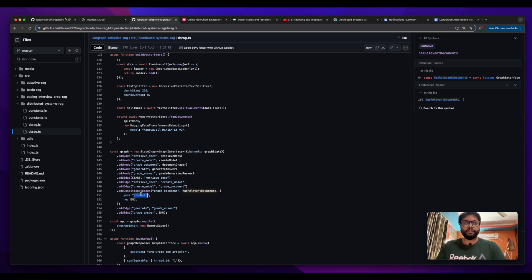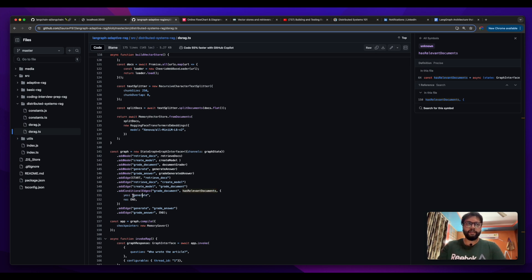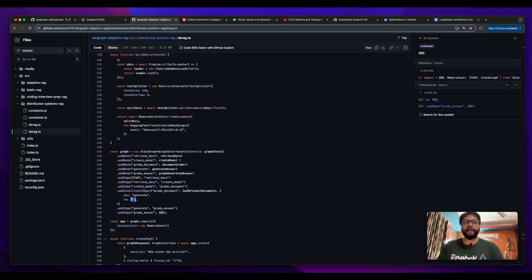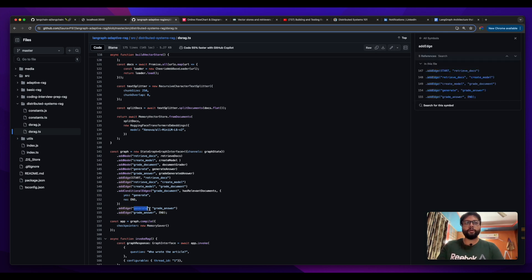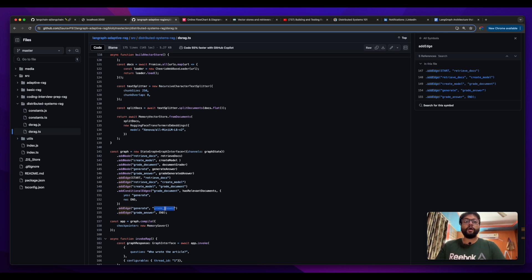That makes sense because if we don't have any relevant documents then there is no point of generating the answer from the LLM model. If we have the relevant document then we can go ahead and generate. After that we are again adding an edge - once we generate the answer from the model we are grading that particular answer.